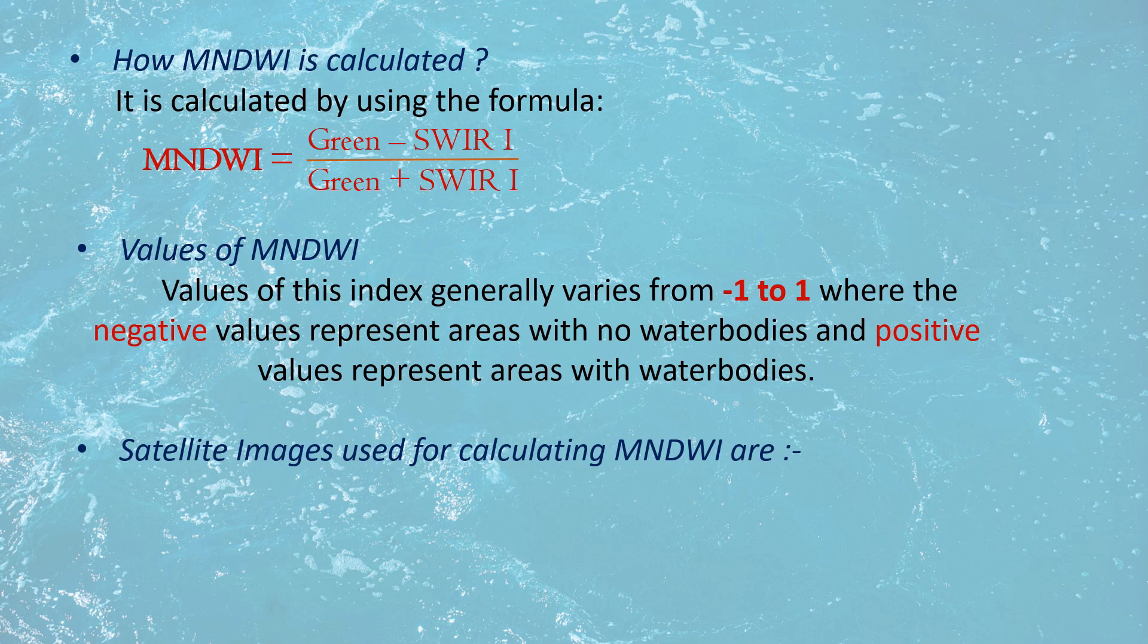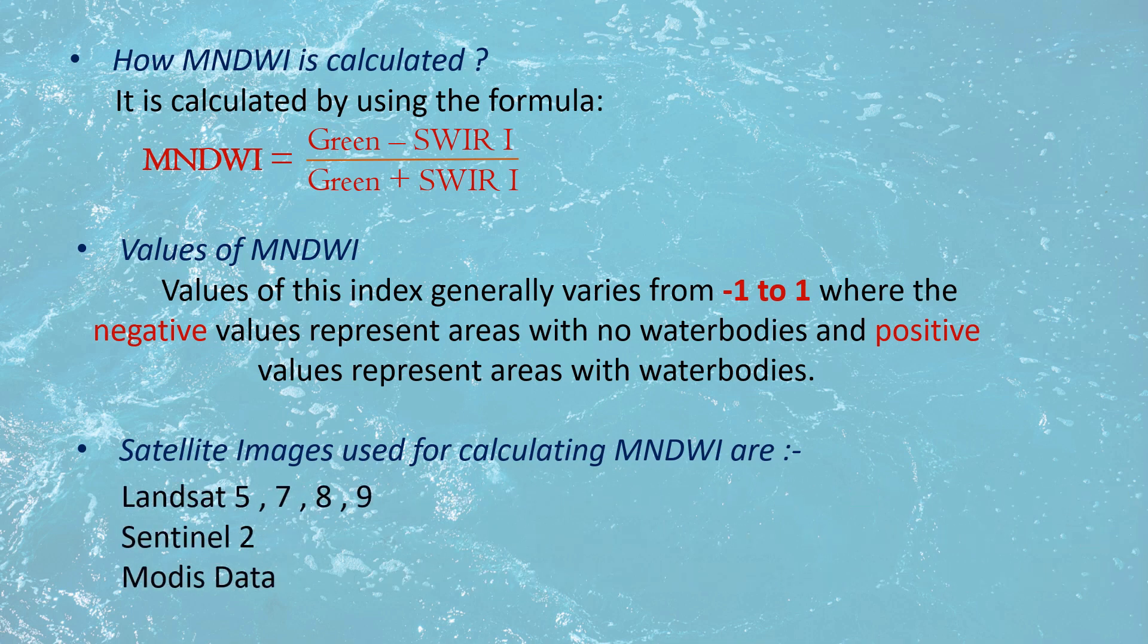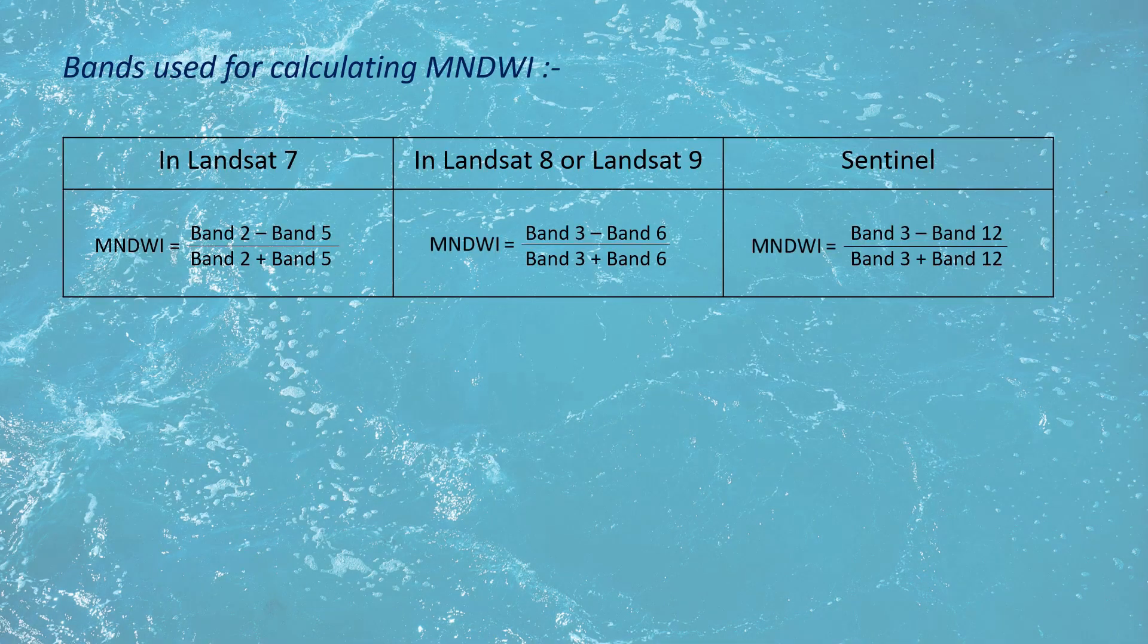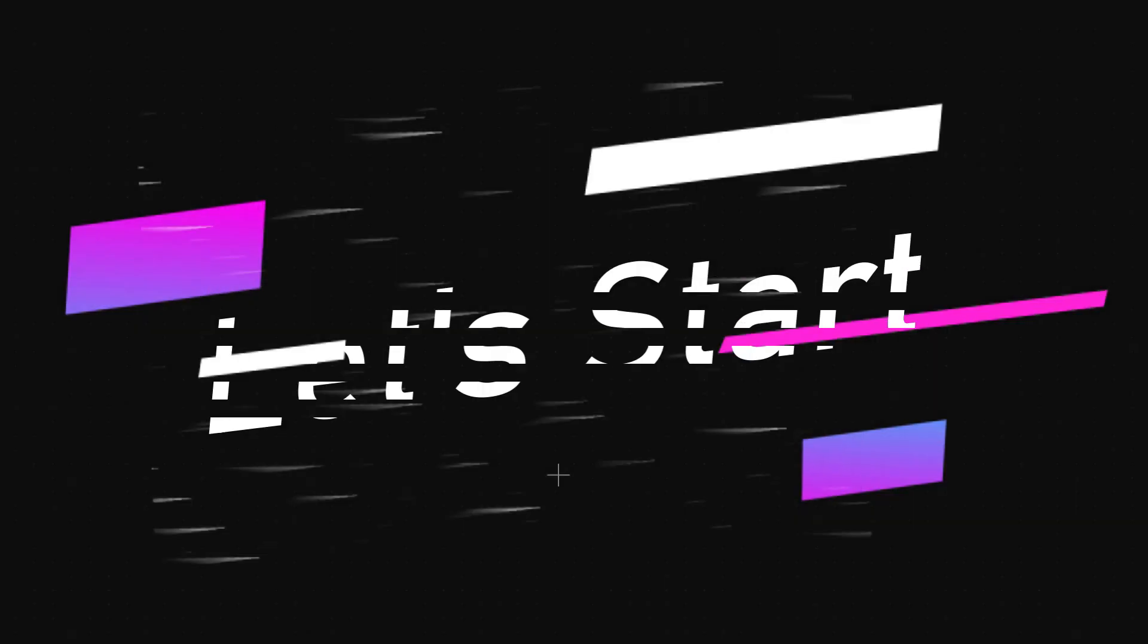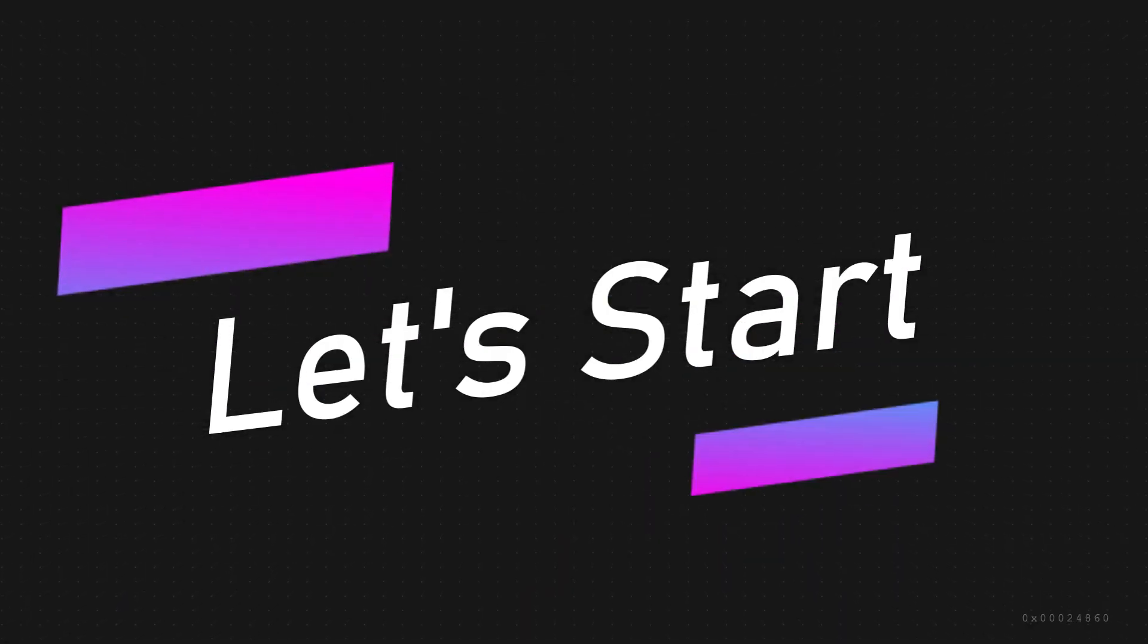Satellite images used are Landsat, Sentinel, and MODIS. Bands used for calculating MNDWI. So let's start.